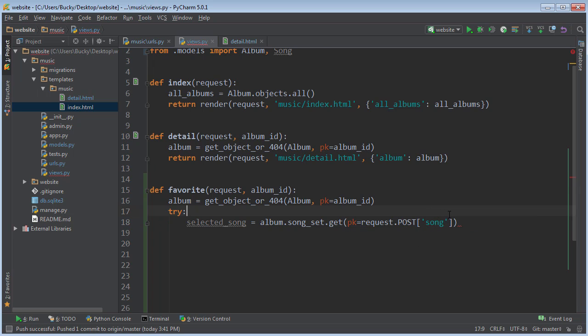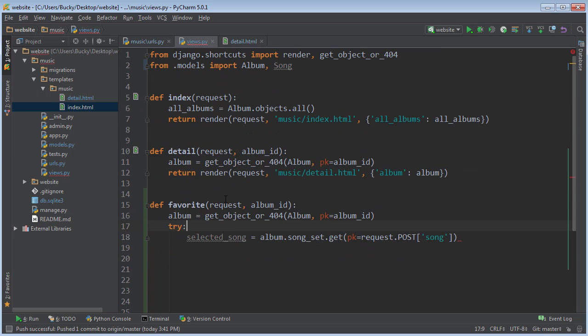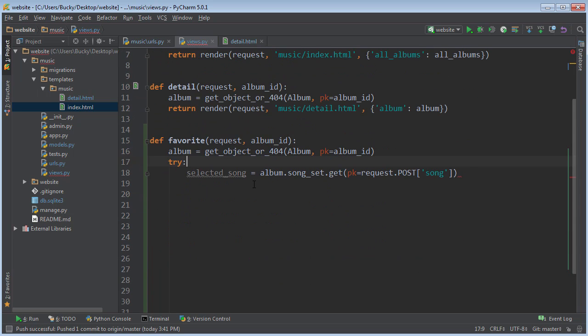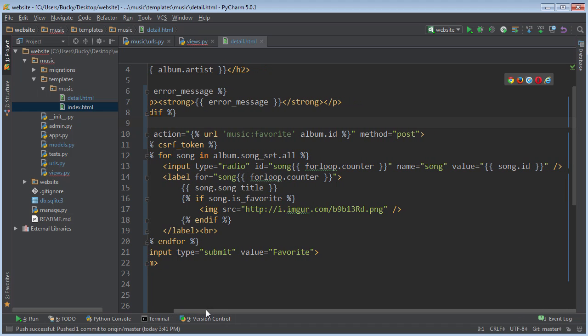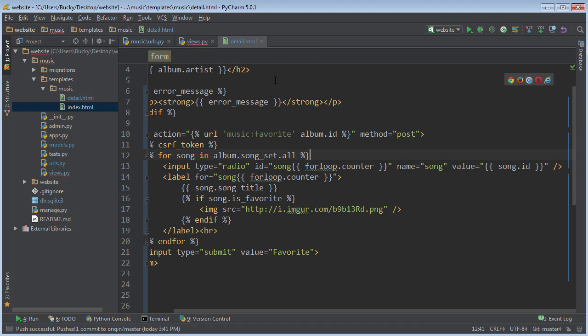Alright, so how do we get the ID of whatever song they selected? Well, whenever we made this form right here, what it did is it looped through every single song. So for each song, it set the value of it to the song ID.